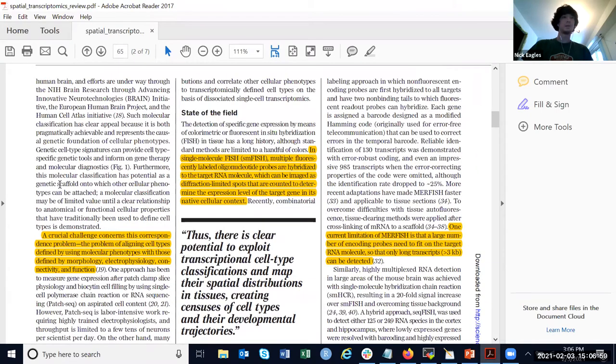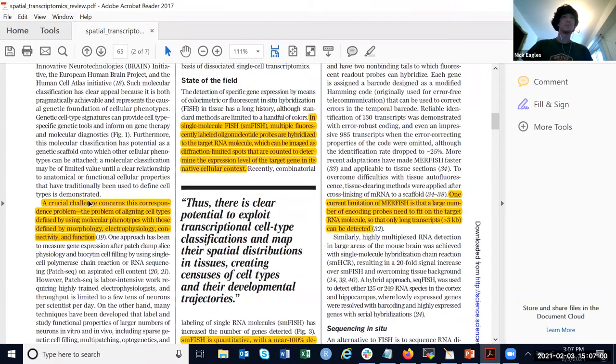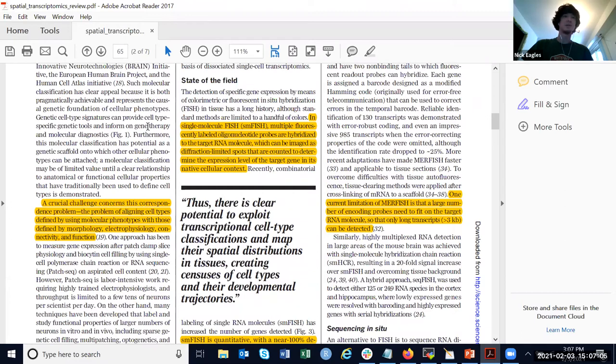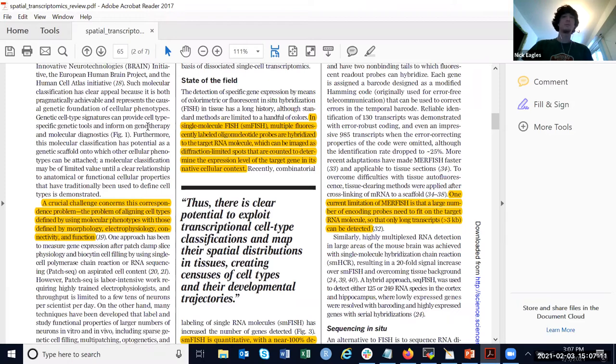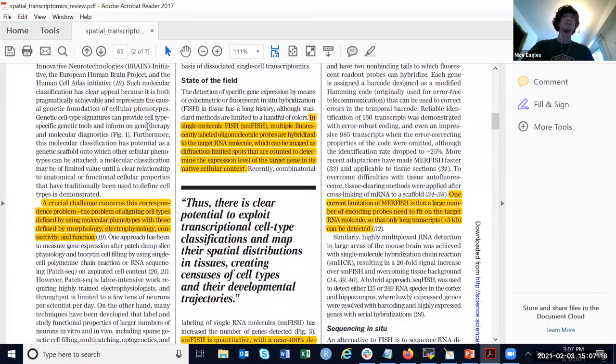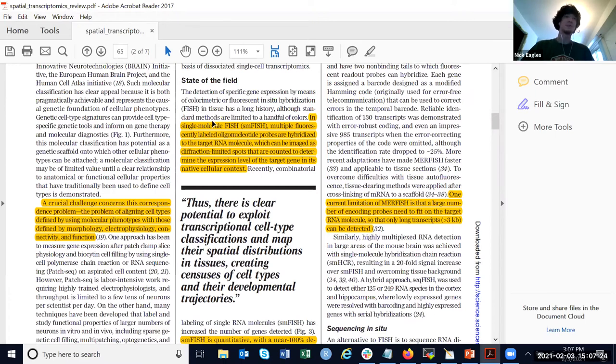When they talk about using transcriptomics to define cell type, they mention what they call the correspondence problem: using the definition of cell type based on gene expression and then relating that back to more traditional definitions of cell type using morphology, electrical properties, connectivity, and function.